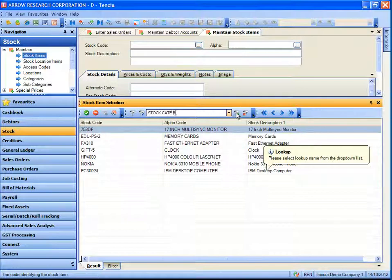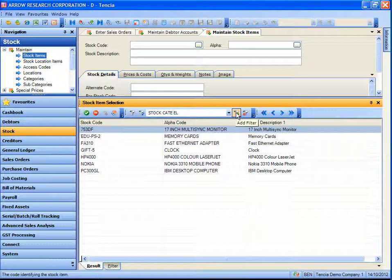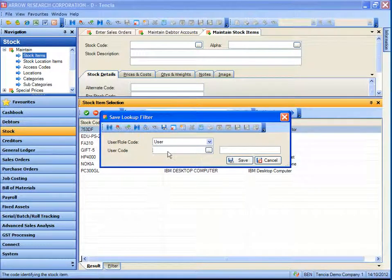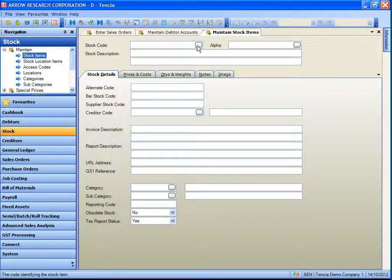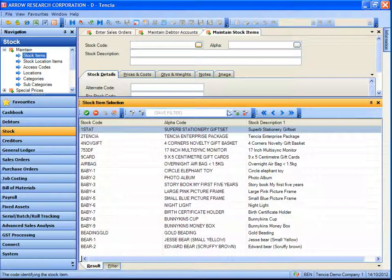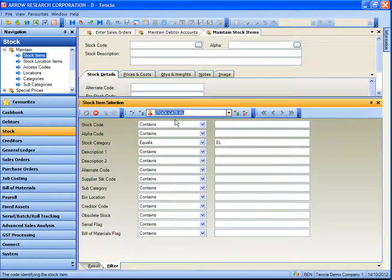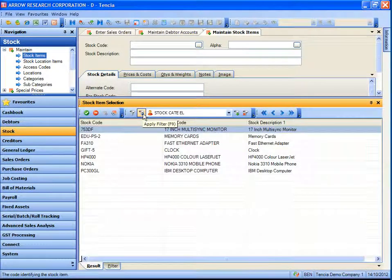Again we can save this filter for future use by keying in the name of the filter and clicking add filter. This is specific to Ben, so this filter will only be available in Ben's drop-down. Next time Ben performs a lookup for the stock code, he need only click the button, select the predefined lookup filter, and apply that filter to narrow down the search to items that only Ben sells.